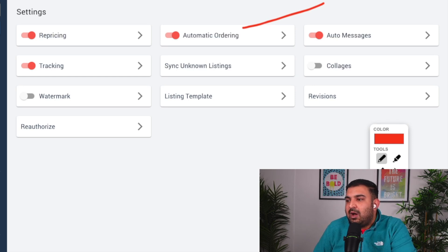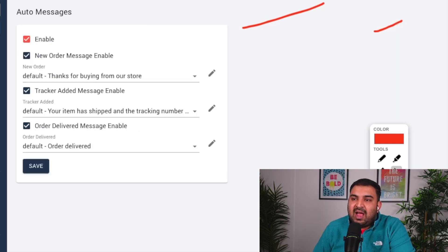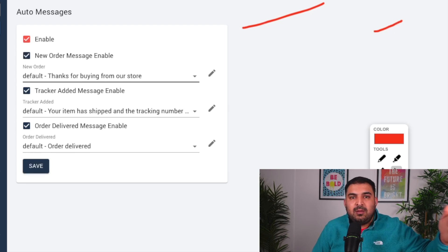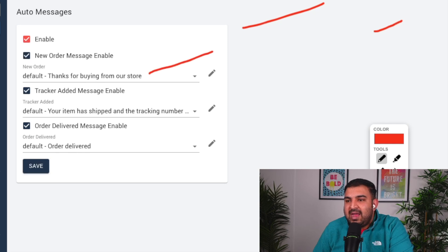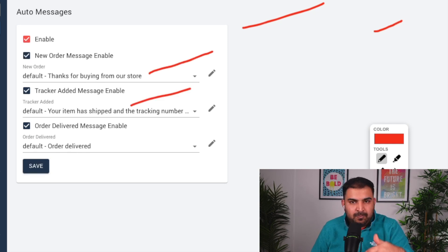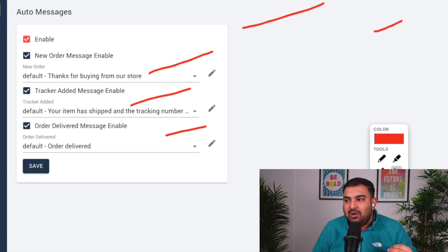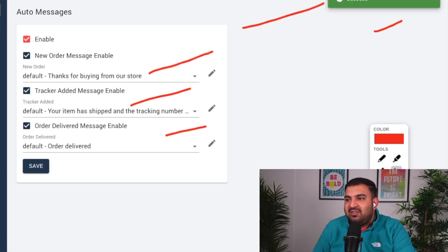The next feature is auto messages — this is built inside e-sync. Once a customer orders, e-sync automatically sends them a thank-you message generated by your eBay store. I have messages set up for: when a buyer purchases, when I add a tracking number, and when the order is delivered. These messages also encourage buyers to leave feedback. Just click save.